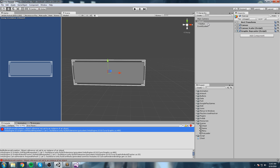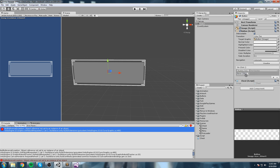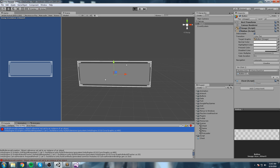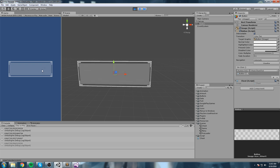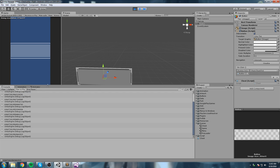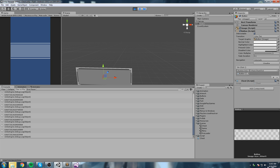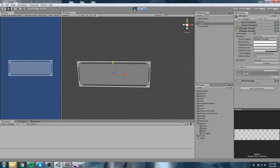Back on the button, I add an OnClick event, drag and drop the button object, and select ChestClick. After hitting play and clicking, the console shows a huge number — that's the amount of ticks representing your current system time. It's always different, and it represents your real computer clock — exactly what we need to track time between sessions.